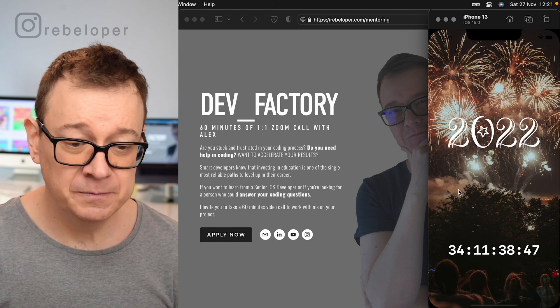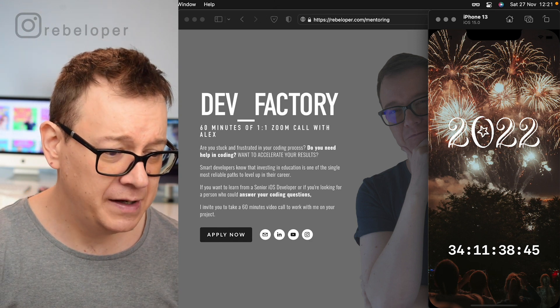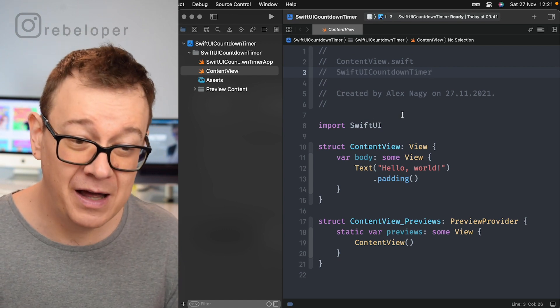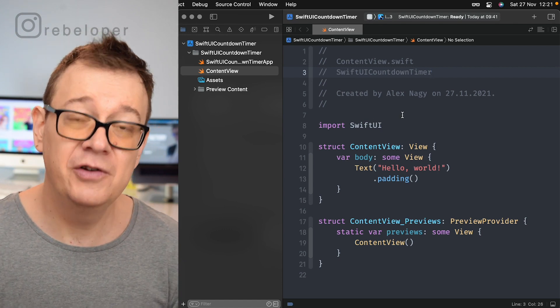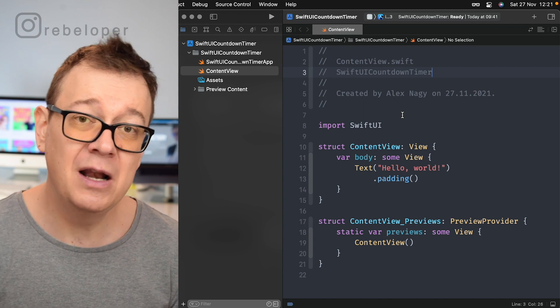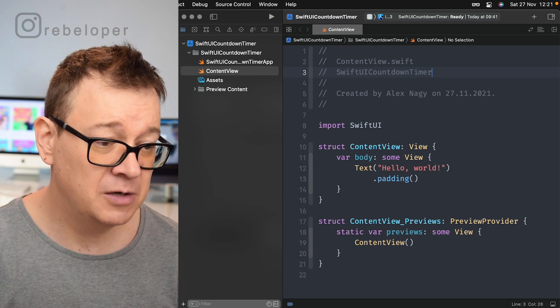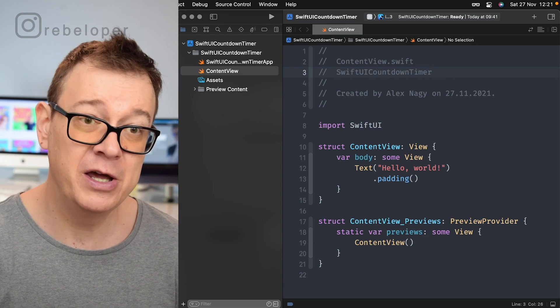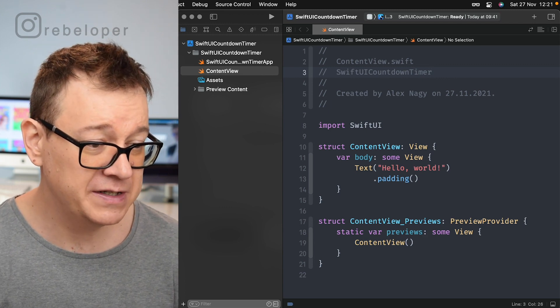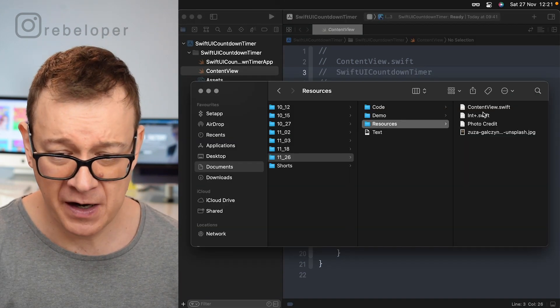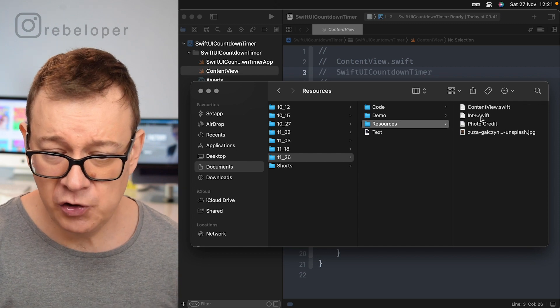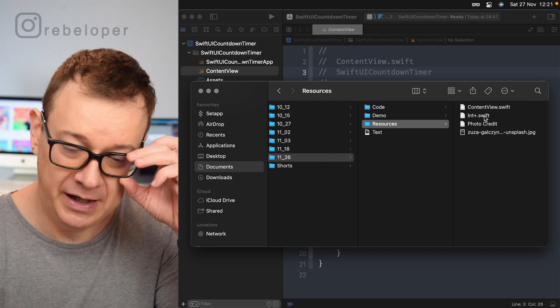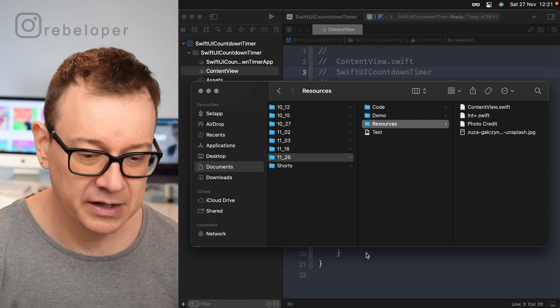So let's see, I have already prepared a simple vanilla Xcode project here and you can take a look at the resources down below. So you can just drag and drop them. So it's a link where you can sign up for all of my YouTube tutorial resources and this is what you will find: a photo, two files, a content view and an int plus and a photo credit.